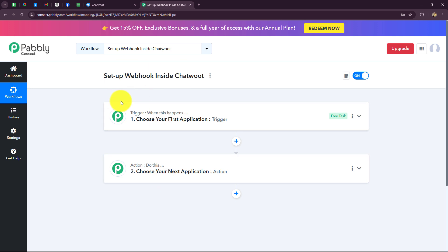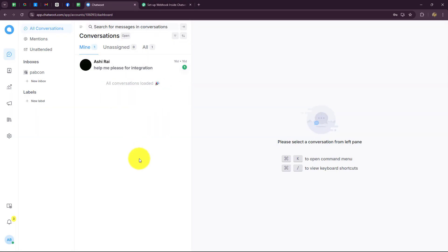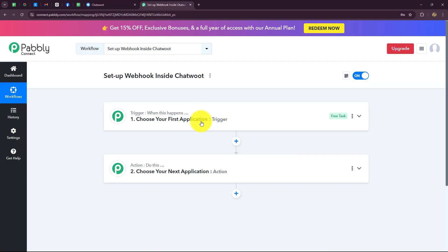When we insert the webhook inside Chatwoot, we will be able to automate entire repetitive tasks related to customer engagement. On the happening of any specific event we want, the response is going to be captured inside Pabbly Connect, and we will be able to transfer that response to other applications as well, automatically.